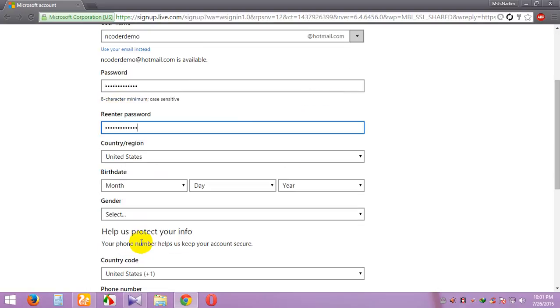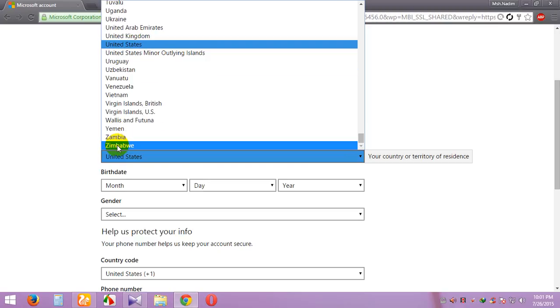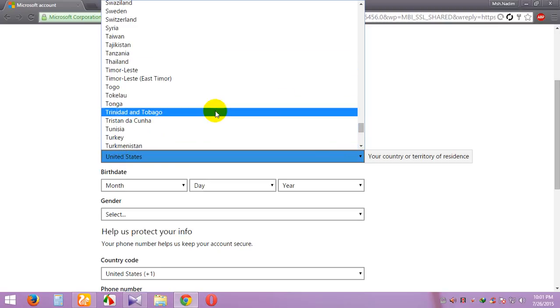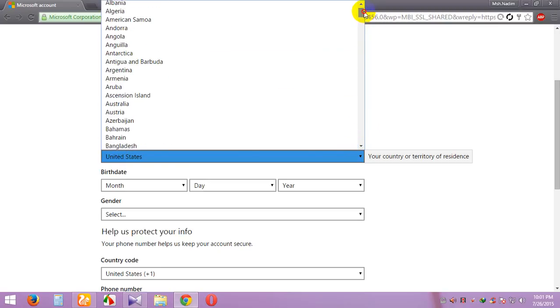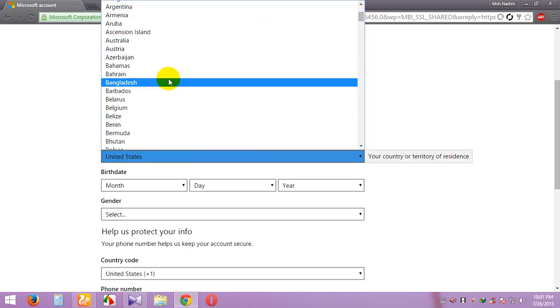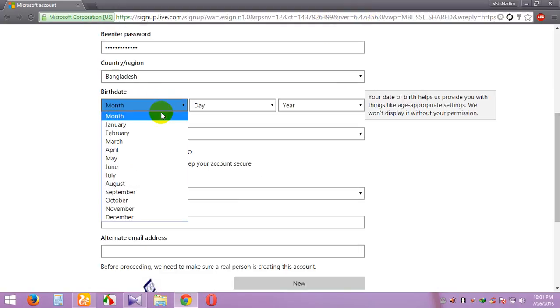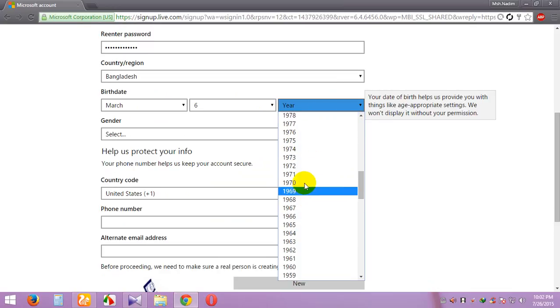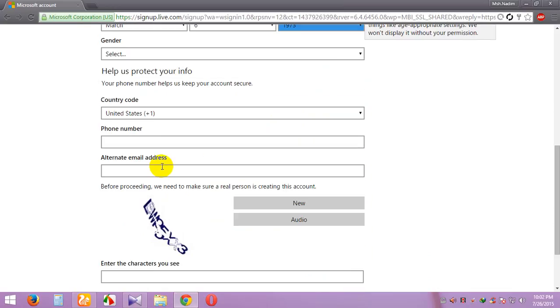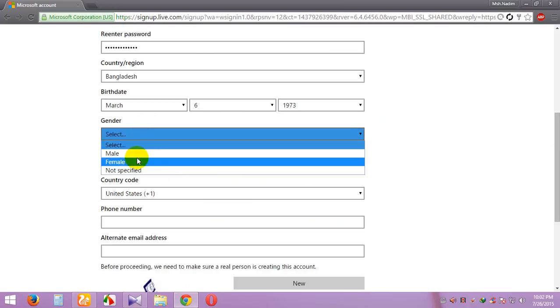And choose country or region. My country is Bangladesh, so I'll choose Bangladesh. Month, birth date, and year. Gender: male.